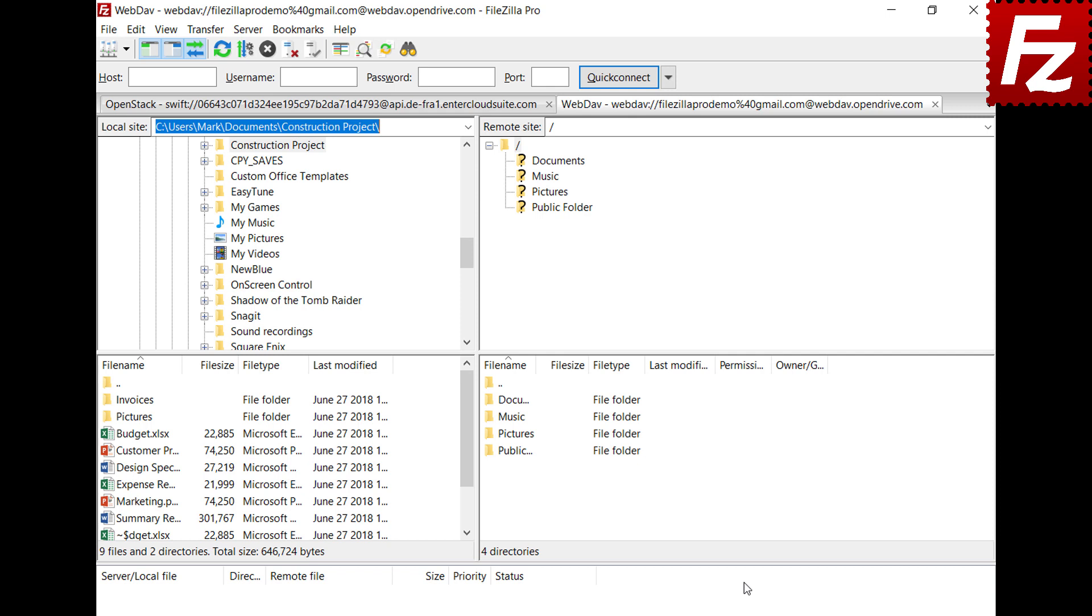In this video, you learned how to connect to WebDAV with FileZilla Pro.